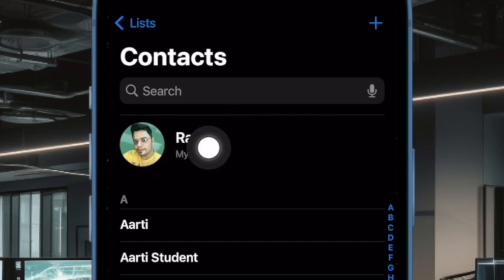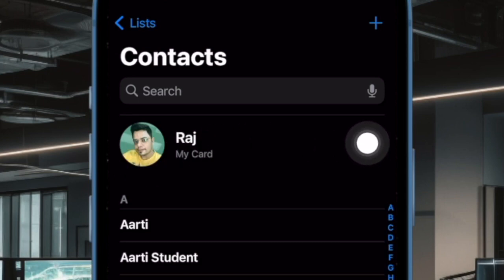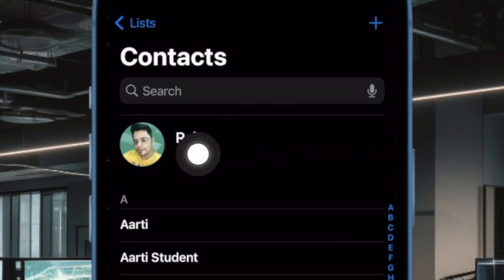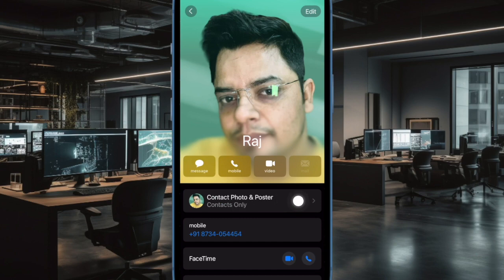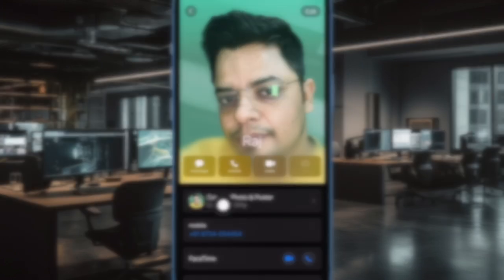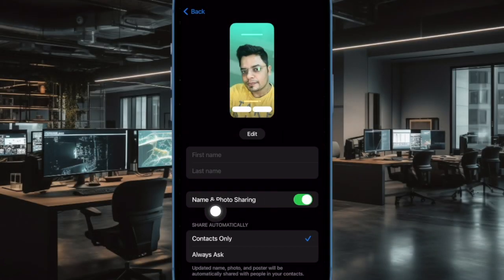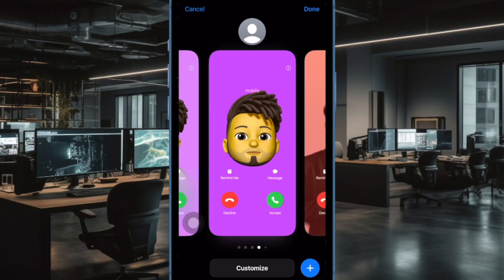To do so, go to the Contacts app on your iPhone and then tap on the contact card. Then tap on Contact Photo and Poster, and finally turn on the toggle next to Name and Photo Sharing. And that's all there is to it.